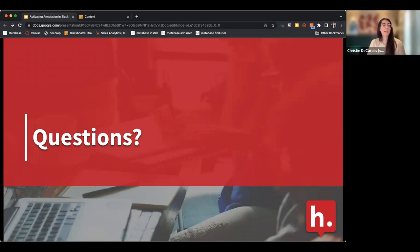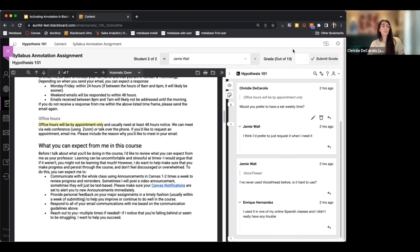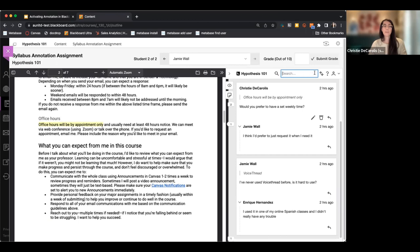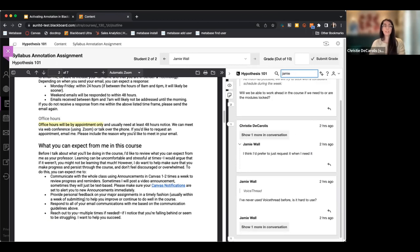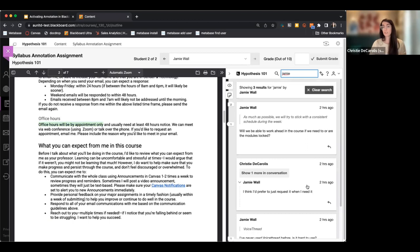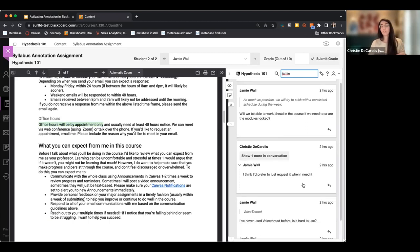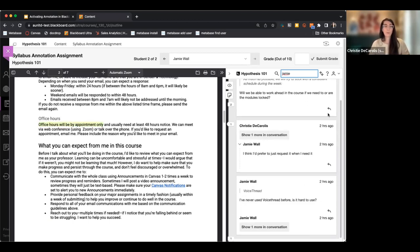Courtney asked: if you're not using the grading tool at the top, is there a way to sort by student? You don't have a way to sort by student within the document itself, however the Hypothesis sidebar has a magnifying glass search bar where you can type a student's name and filter the annotations for that student right from the search bar.